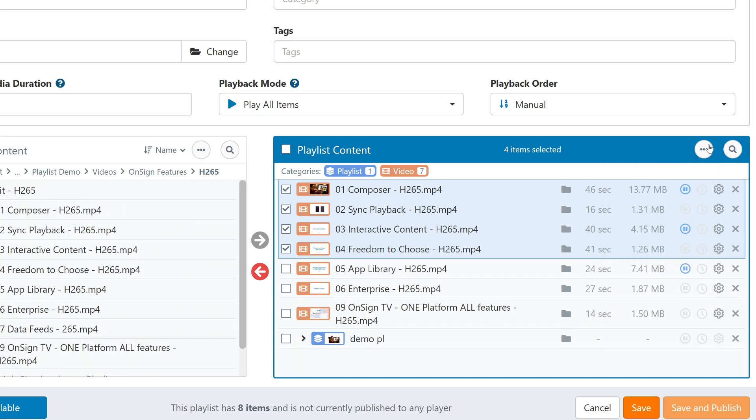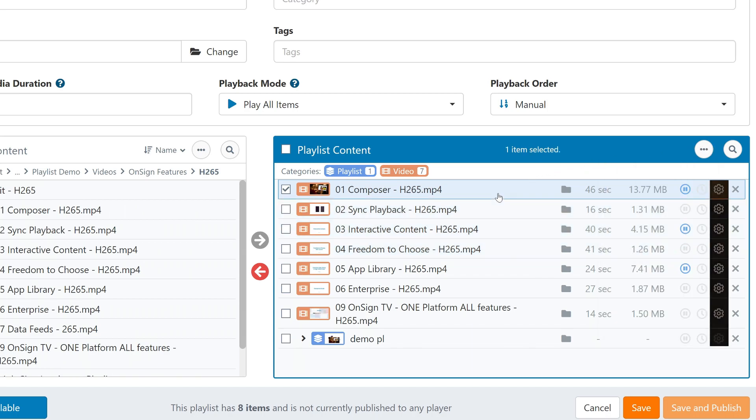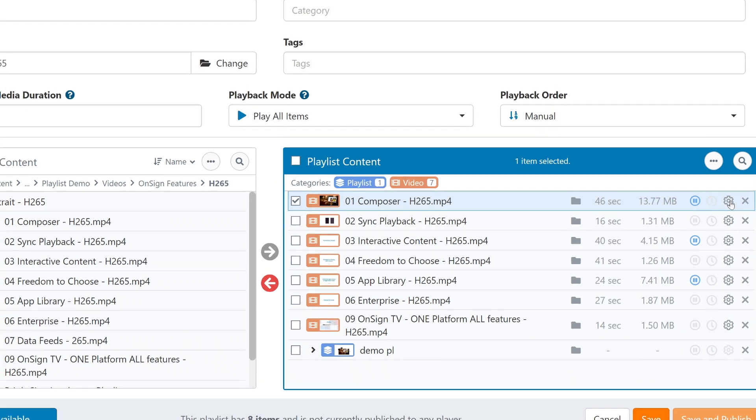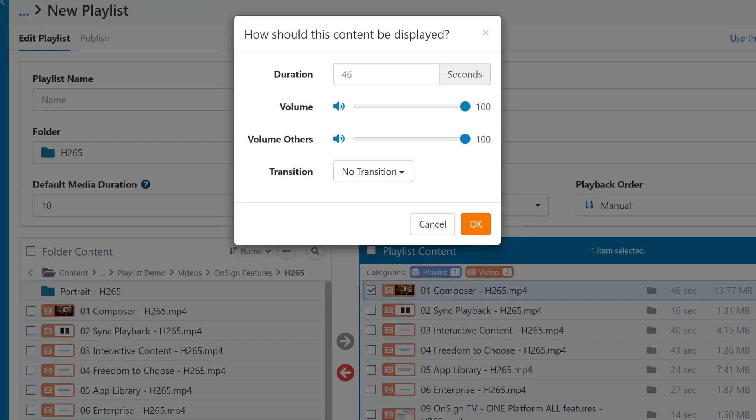Up next, we have this gear icon column. Clicking on this allows you to adjust some settings for each file, so you can trim the duration, adjust the volume of the file, or change the transition.